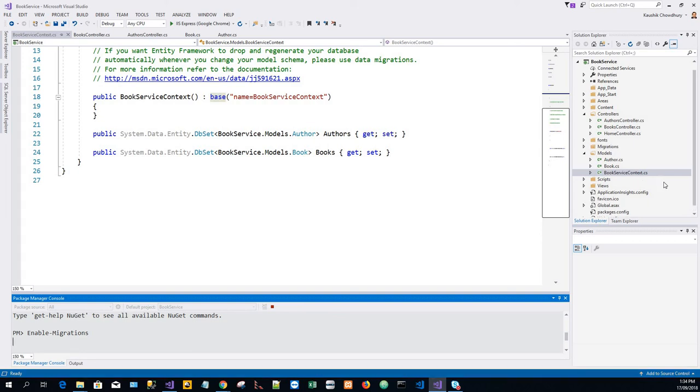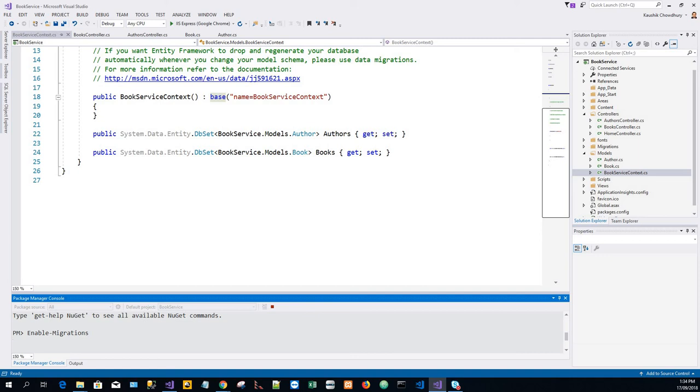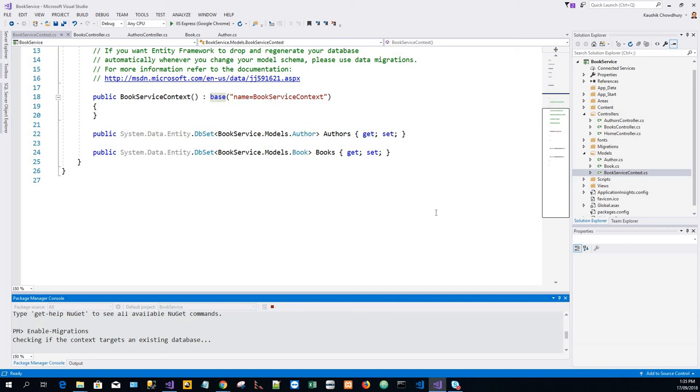This adds a folder called Migrations, and a code file named configuration.cs in the migrations folder. It will do it in a while.